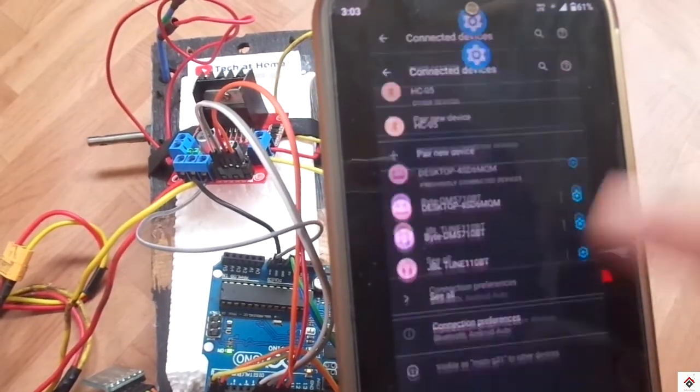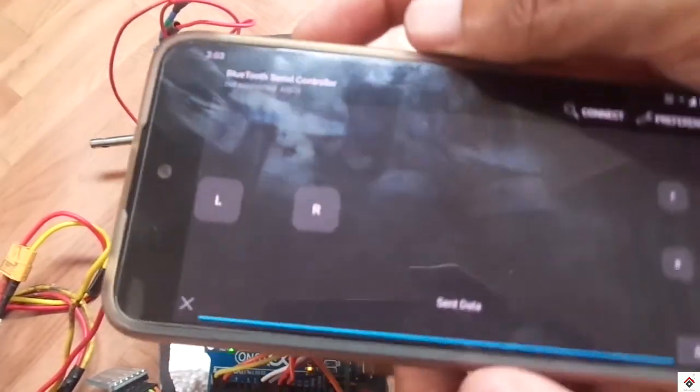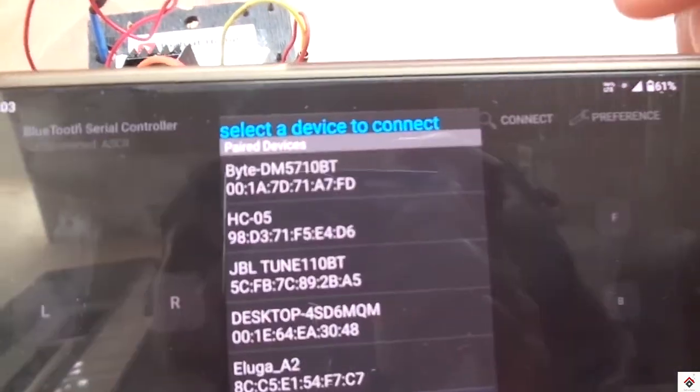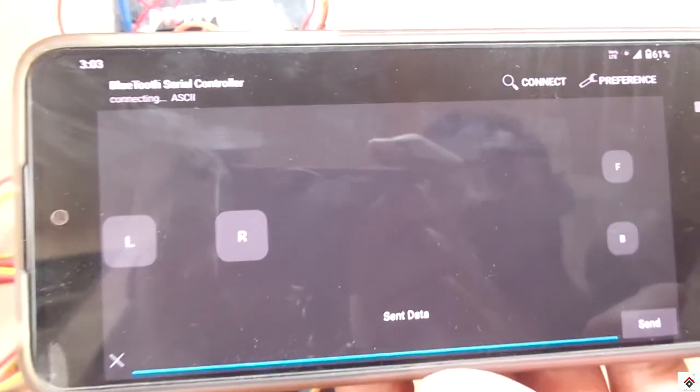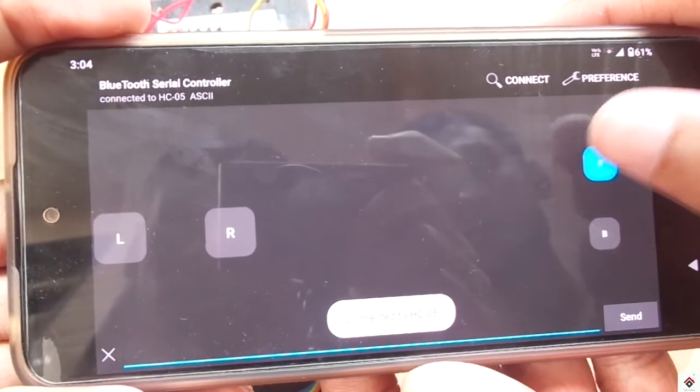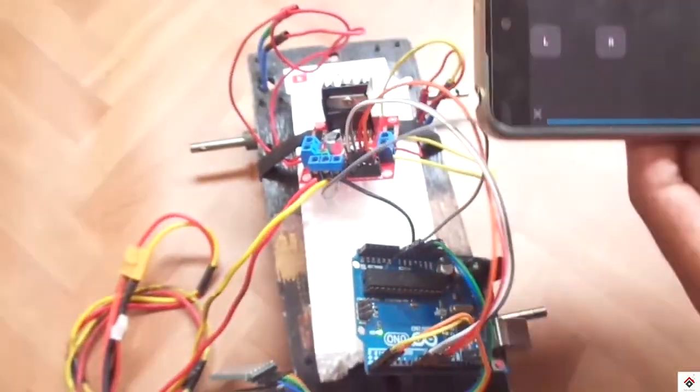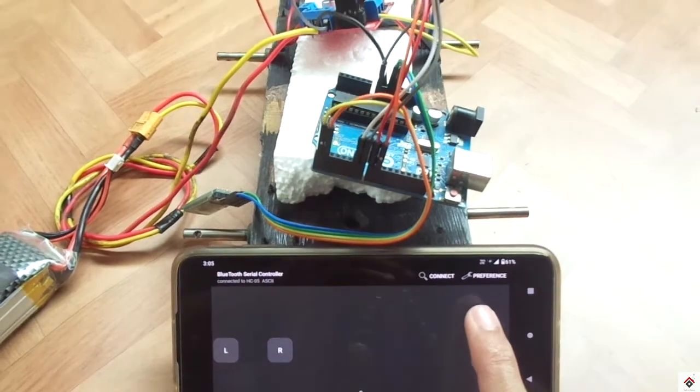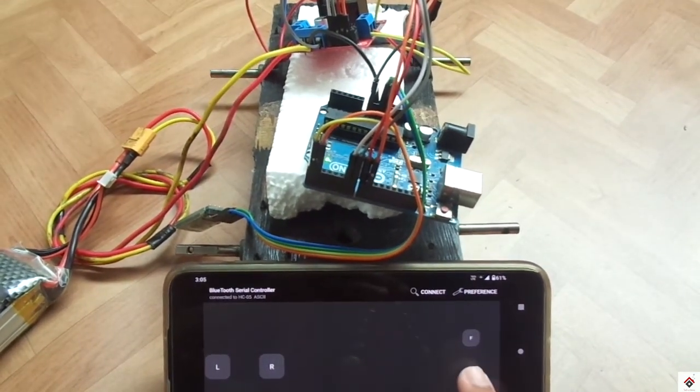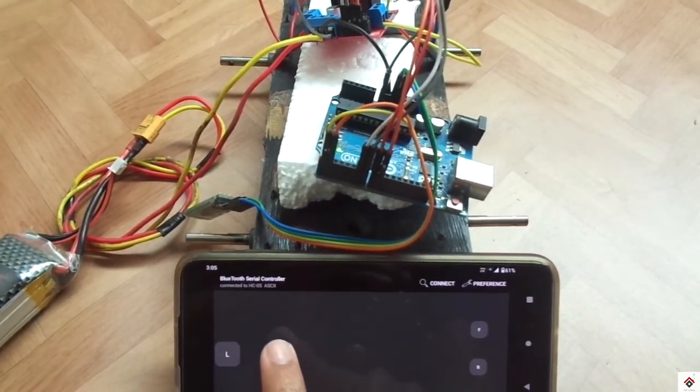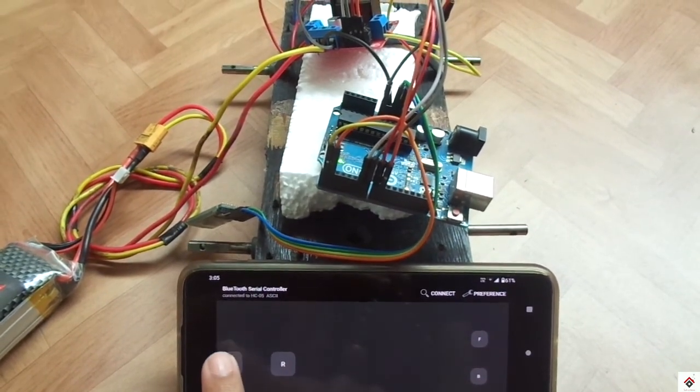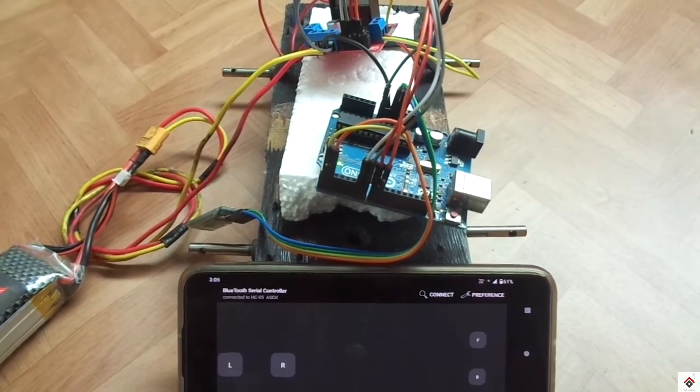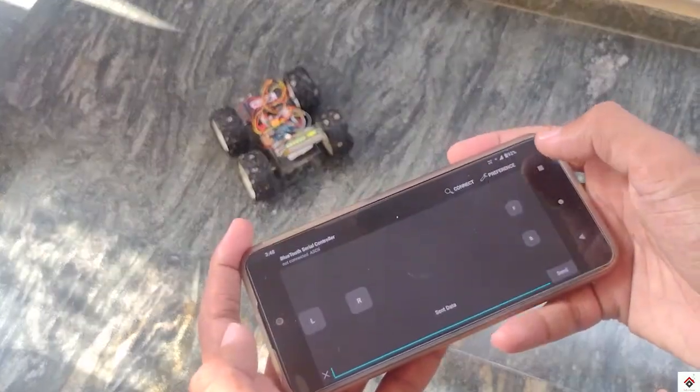Once it is paired, go to the application, click on connect and select the HC-05. Now everything is working fine. We'll attach the wheels and also do the test. This was all about the Bluetooth control car. All source for this project is provided in the description box.